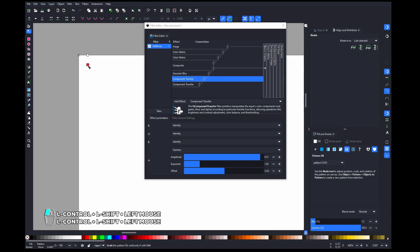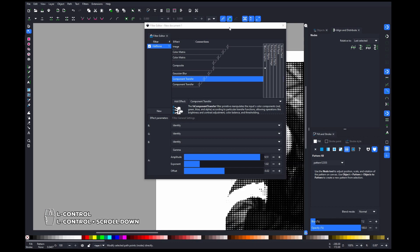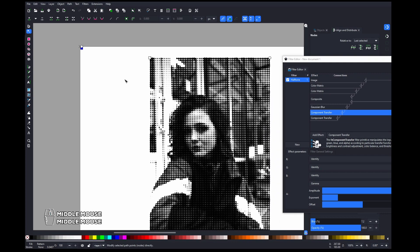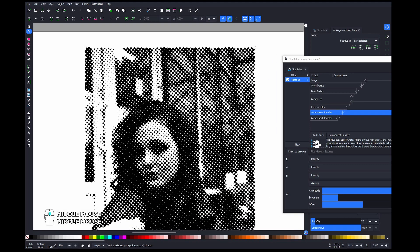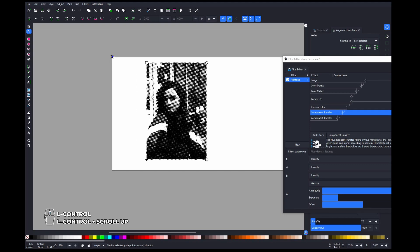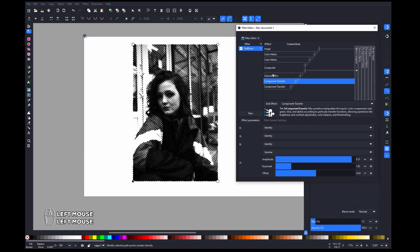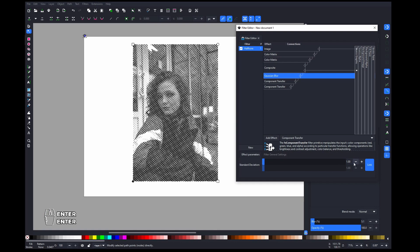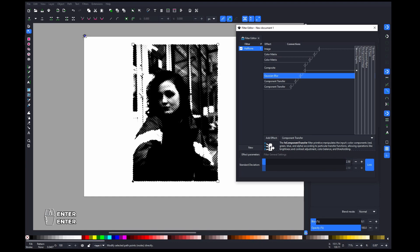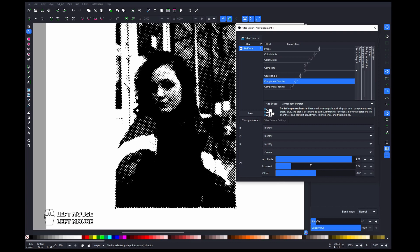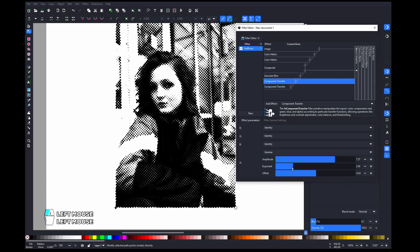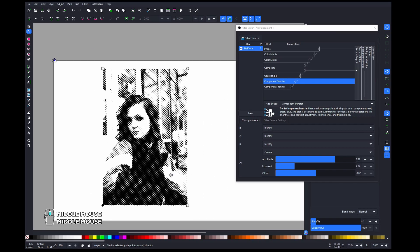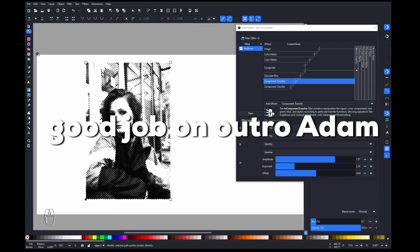Now tweak the size — go here and make it smaller. You can also rotate it. This is more of the classical halftone style. Again, play with the Gaussian blur settings, maybe make the dots a little bigger, and try playing with these settings. And there you have halftones inside Inkscape — looks cool, right?